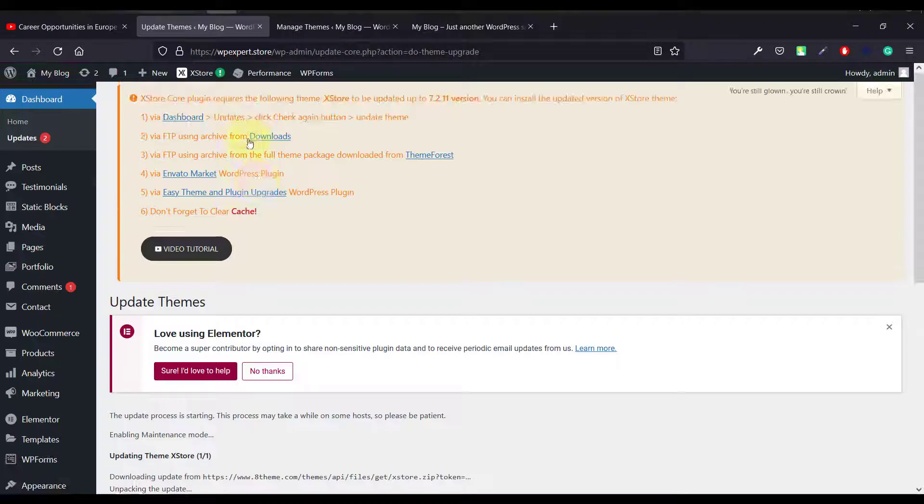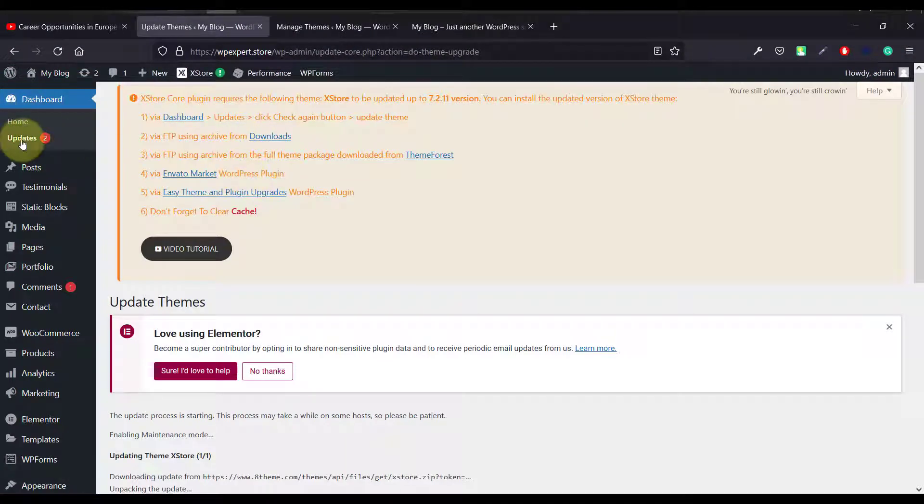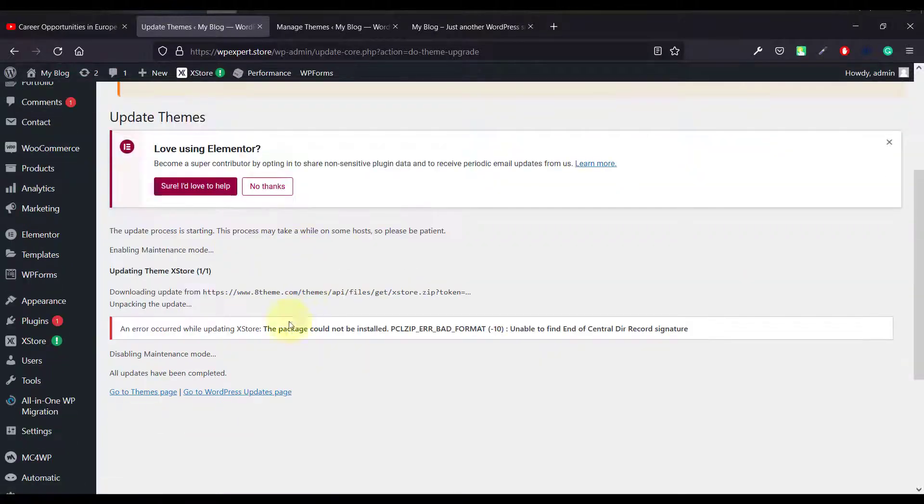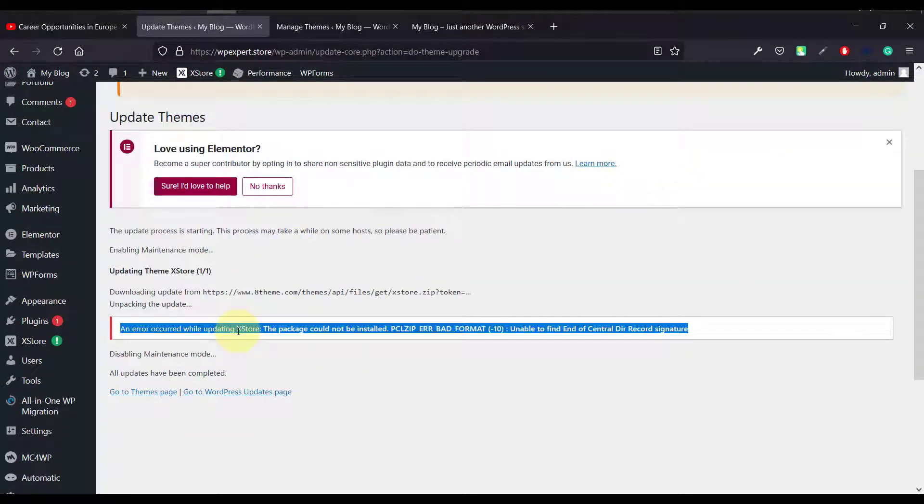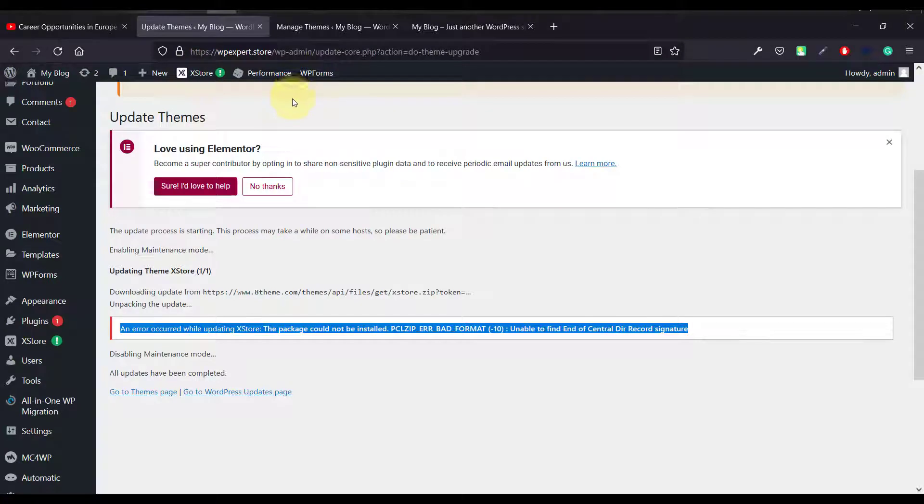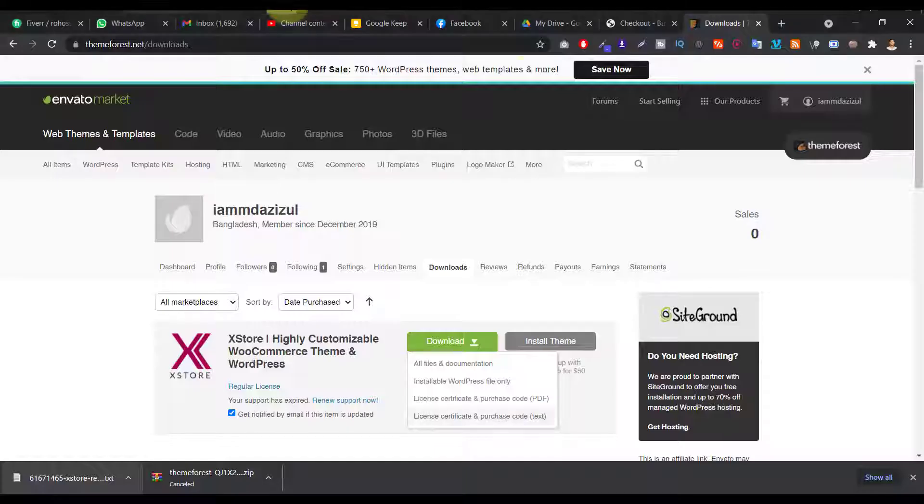And if I try to update this same thing from here, the update here, I'm just getting the same thing. I cannot fix this problem. So let me show you how we can fix this problem yourself, okay?